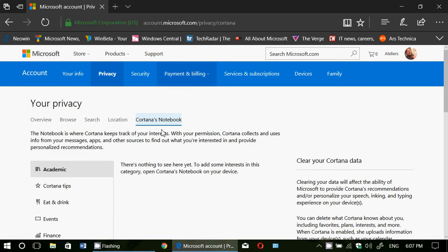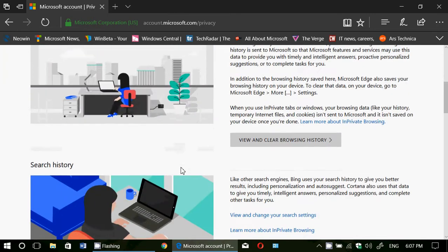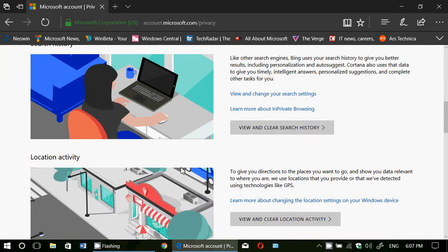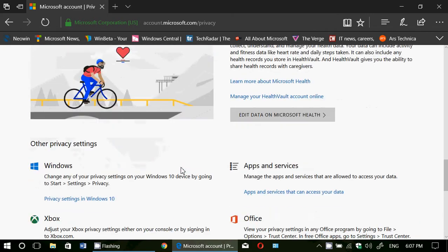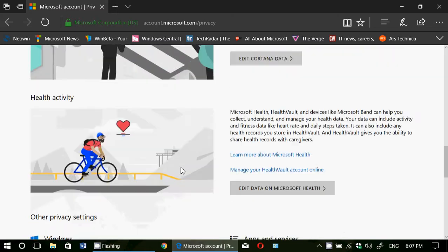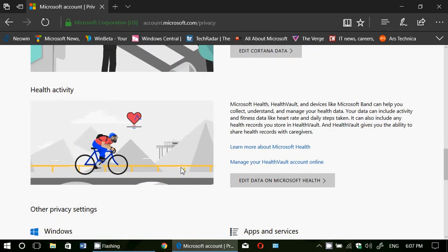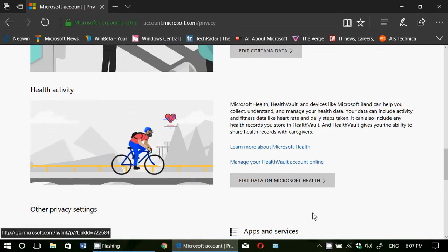Head on to account.microsoft.com/privacy and check out the different information that is on you at the Microsoft website.